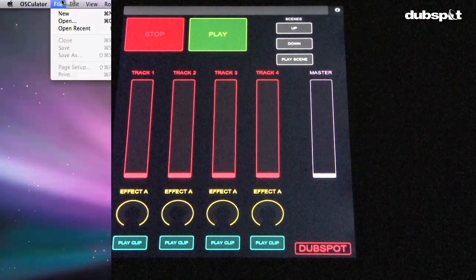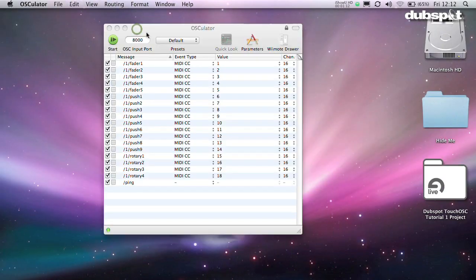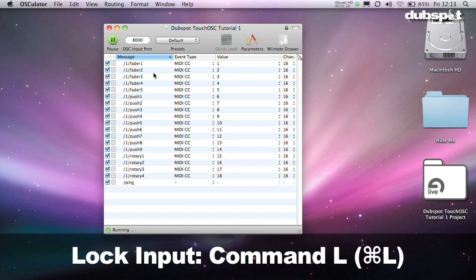Now, in Osculator, open the template file, DubSpot TouchOSC Tutorial. Make sure that lock input is selected. That's really, really important.